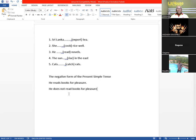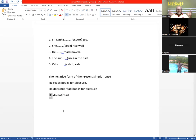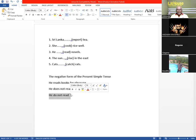He does not read books for pleasure. This is the negative structure: 'does not read.' He is singular — remember, don't use 'he do not,' it's wrong. Some students make this common mistake: they use 'do not.' This is wrong because 'do not' belongs to the plural category, and 'he' is singular — they do not match. Therefore you have to use the singular one: 'does not.' Don't make that mistake.